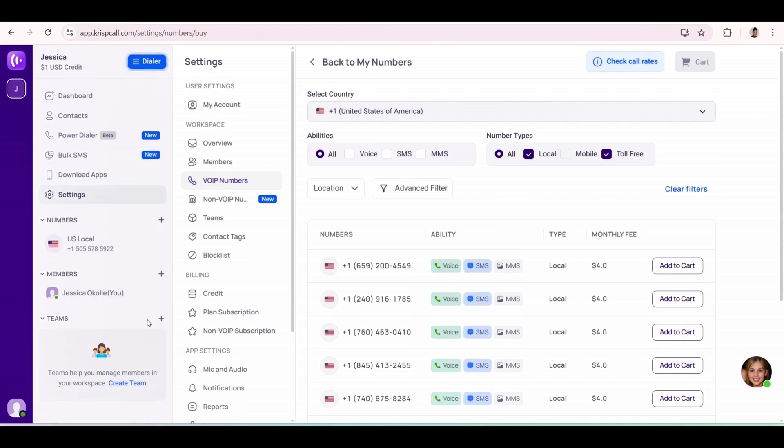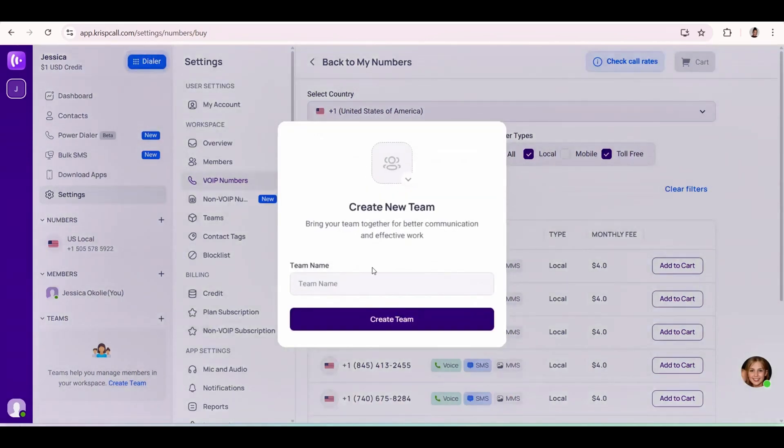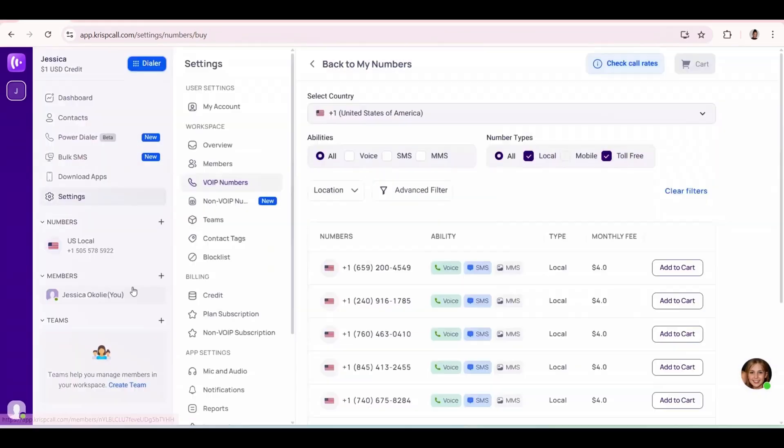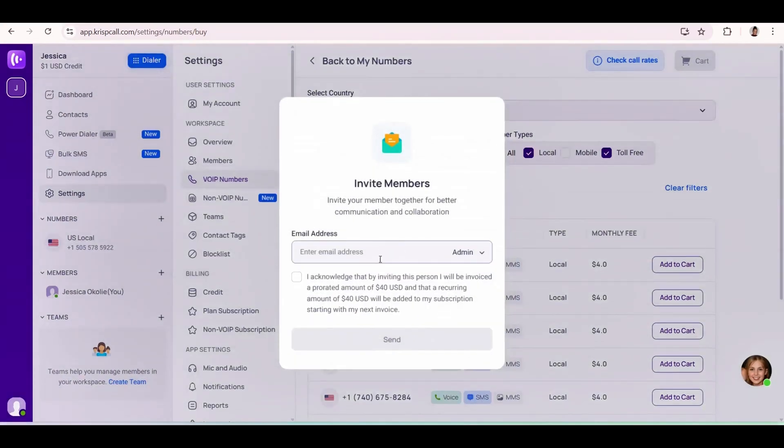After that, you can create a team. So if you have a sales team, a marketing team, a finance team, you can create different teams here. Name the team and click on create. You can add members to the team over here - just put their email address, click here and click on send.